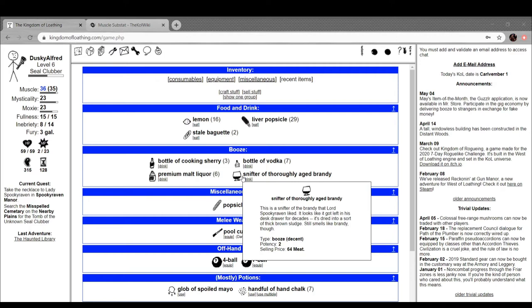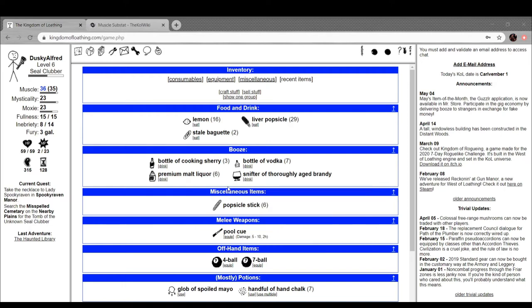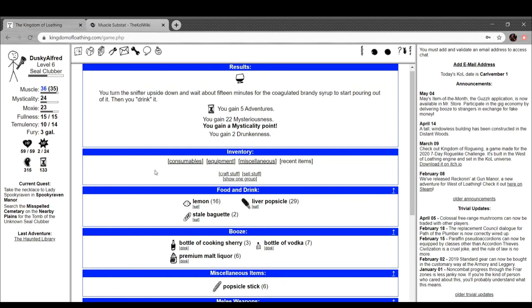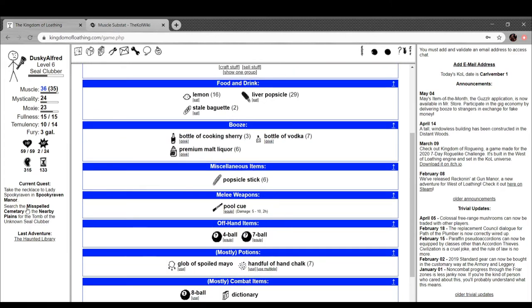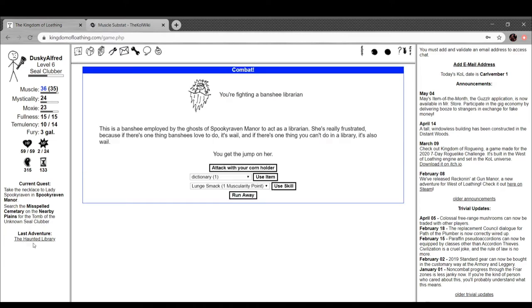Decent booze. This is a snifter of the brandy that Lord Spooky Raven likes. Looks like it got left in his desk drawer for decades. It's dried into a sort of thick brown sludge. Still smells like brandy though. Why not? You turn the snifter upside down and wait for about 15 minutes for the coagulated brandy syrup to start pouring out of it, and then you drink it. Get a whole bunch of mysteriousness, five adventures, and two drunkenness. Cool. Love that.